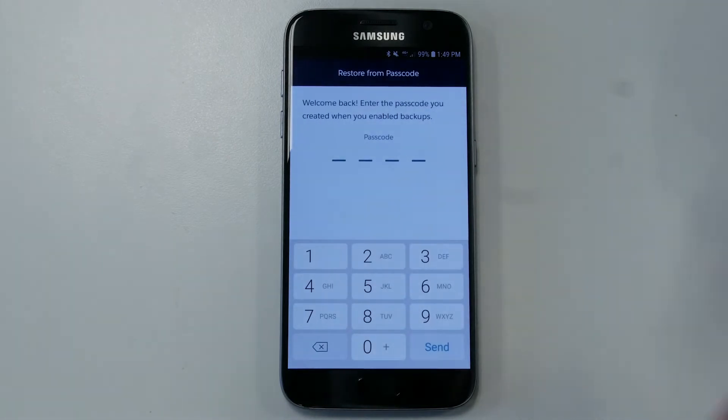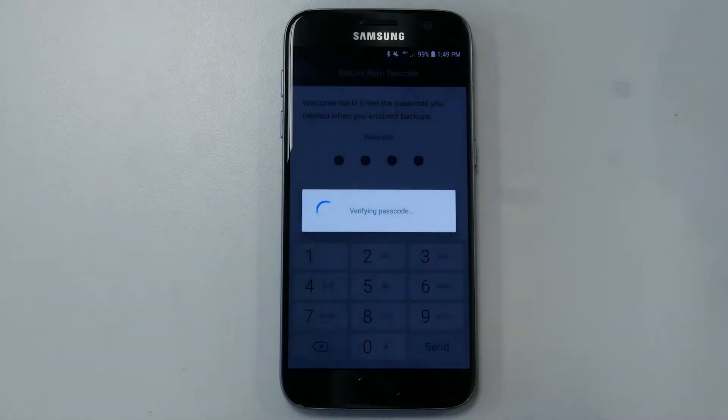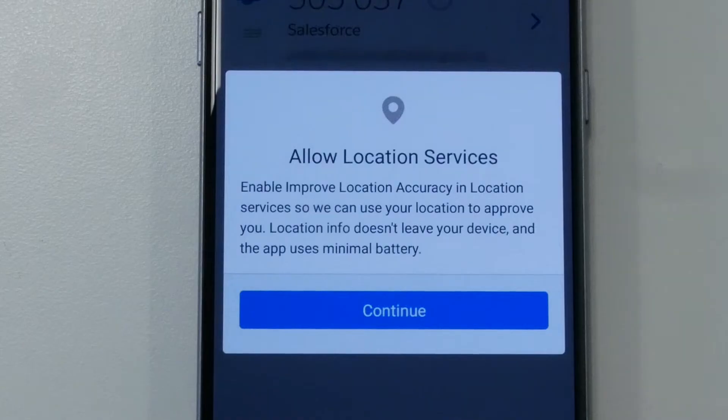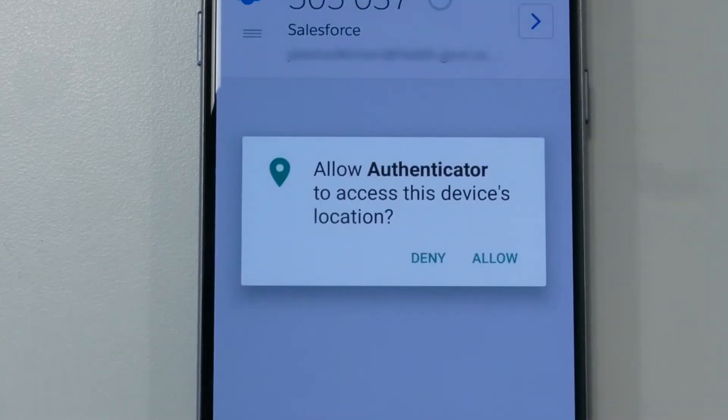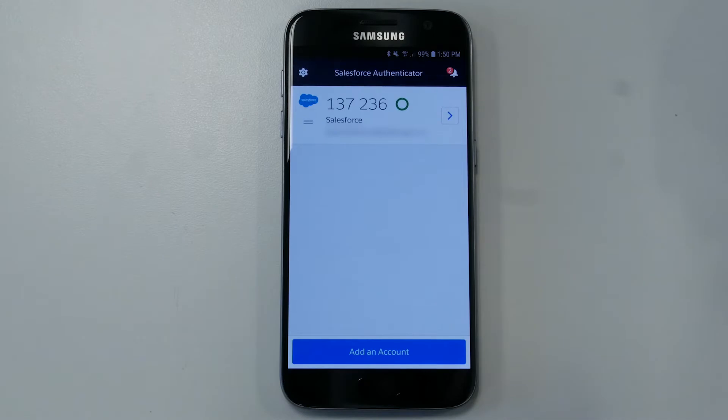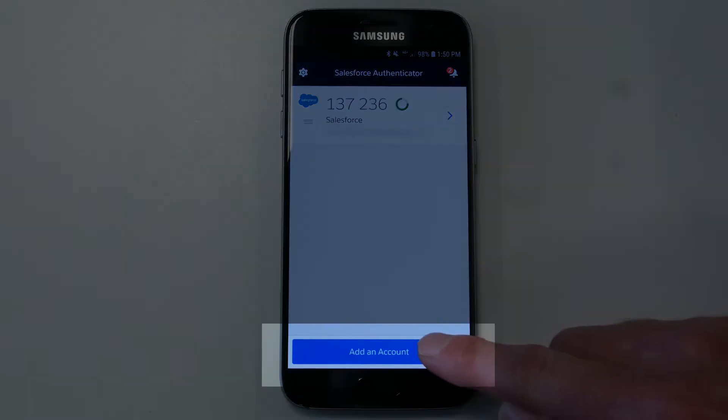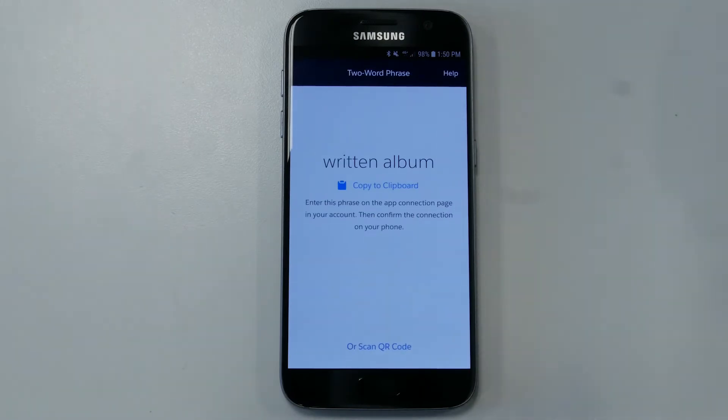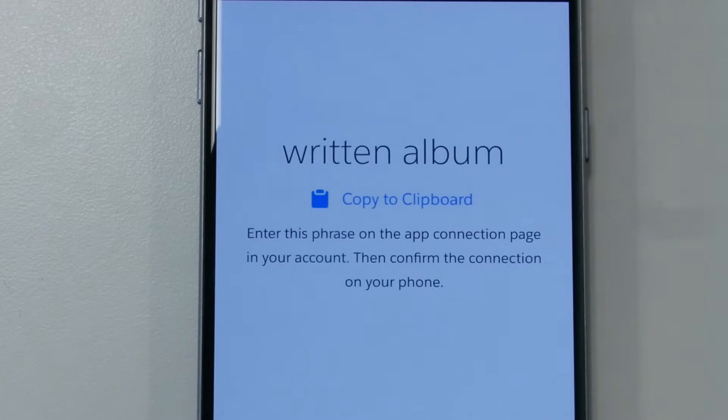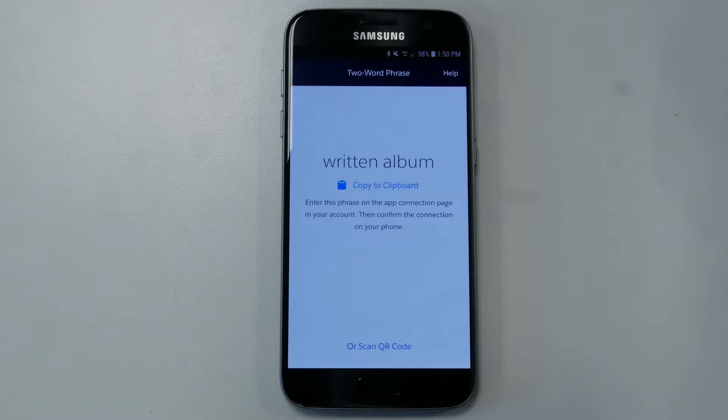Enter a four-digit passcode. You may be prompted asking you to allow location services. Select Continue and then choose whether you want to allow or deny the Authenticator app to access your phone's location. Select Add an account. A two-word phrase is generated. Either write down or remember this phrase as you will need it when logging into the Border Workforce Testing Register next time. In this example, the two-word phrase is written album. Please note this two-word phrase will be valid for five minutes. If your two-word phrase expires, you'll be able to generate another two-word phrase by selecting Add an account again.